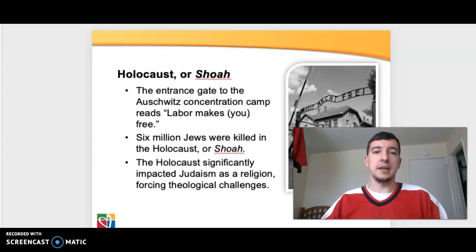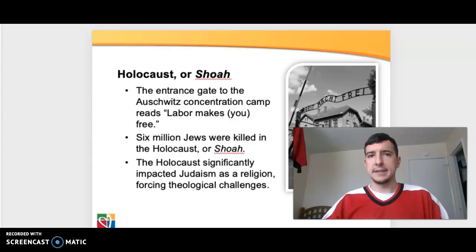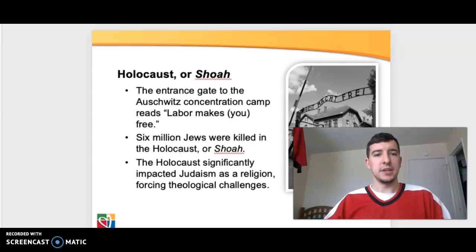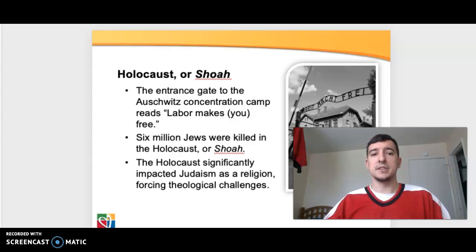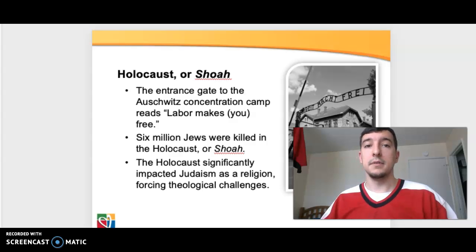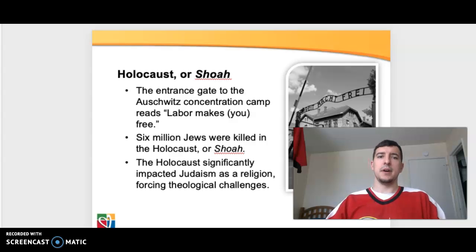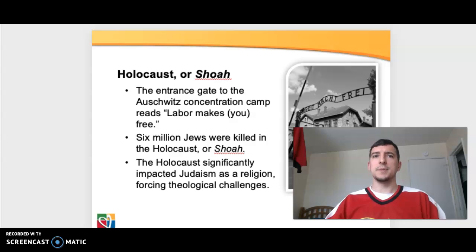The Holocaust, or the Shoah, is definitely the most infamous anti-Semitic practice in human history. You can see depicted here the entrance to Auschwitz — 'Arbeit macht frei,' or 'labor makes you free,' in the German text. Six million Jews were killed in the Holocaust, or Shoah, and the Holocaust significantly impacted Judaism as a religion, forcing theological challenges. You can think of Judaism as a people and a lifestyle more so than just a religion — so when a large percentage of your following is put to death, that creates not just theological but lifestyle challenges as well.